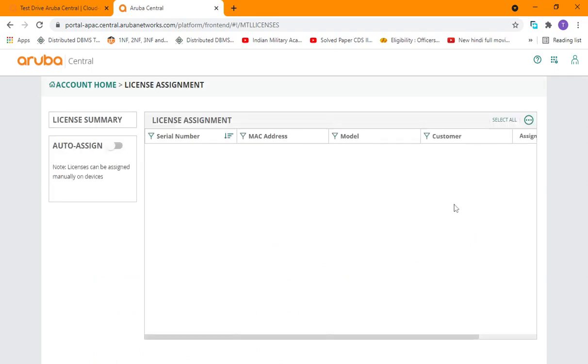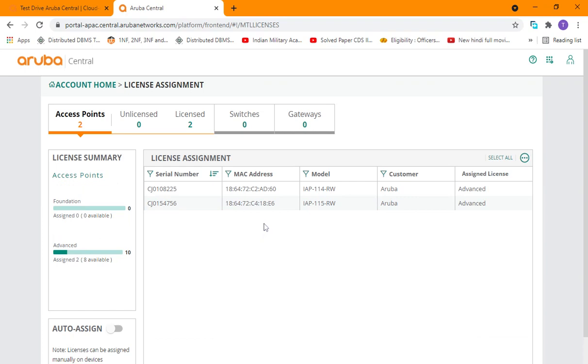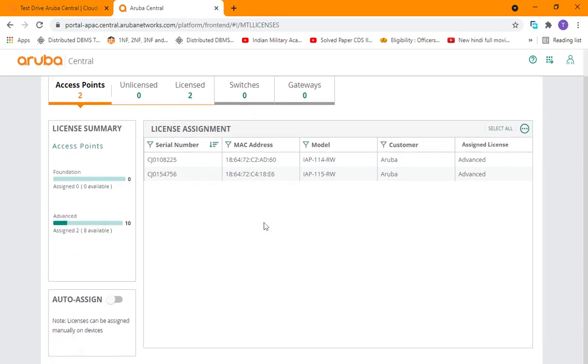We get two options from here. We can click this toggle - this is auto-assign, so it will automatically assign the licenses to the devices.